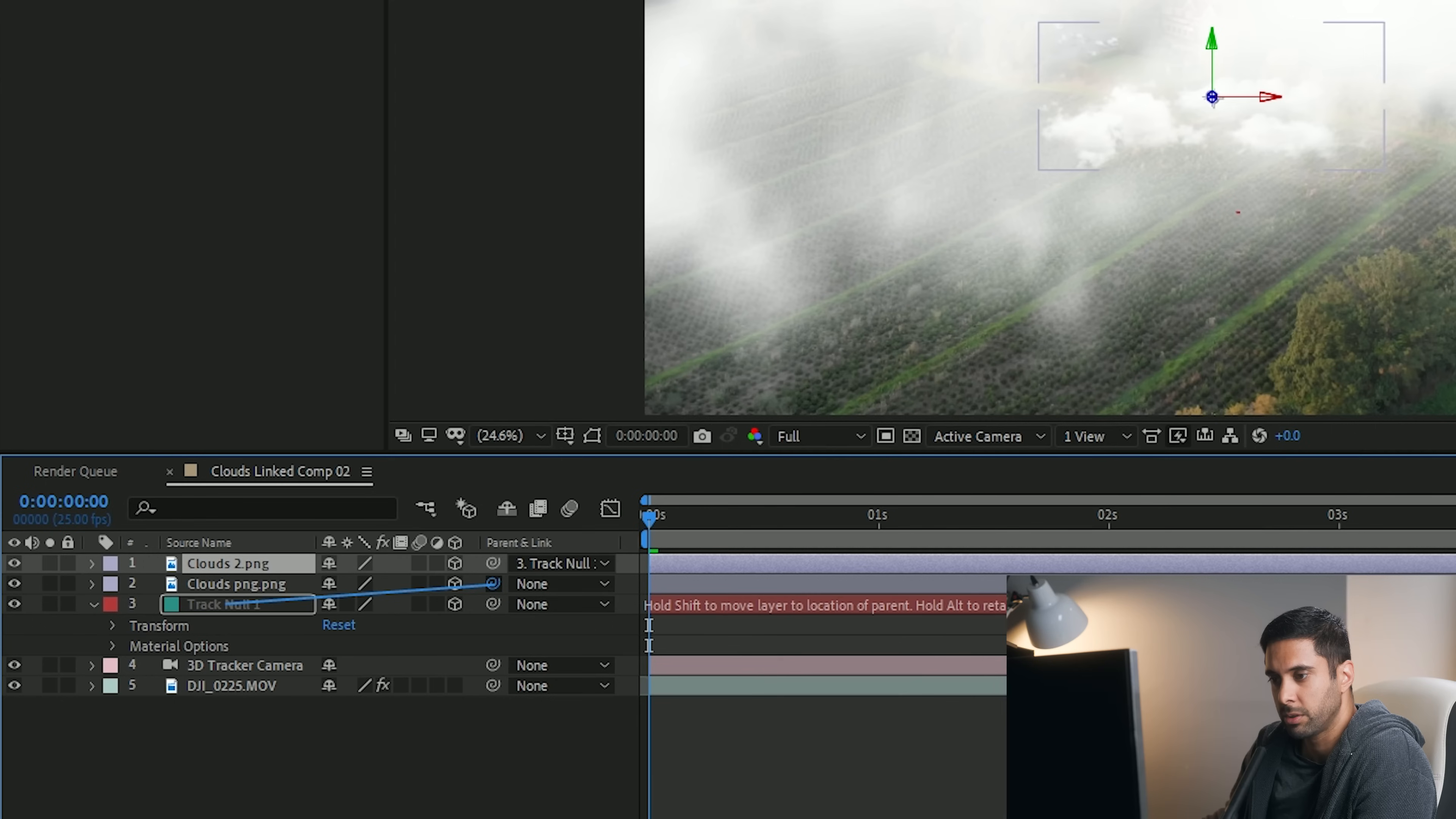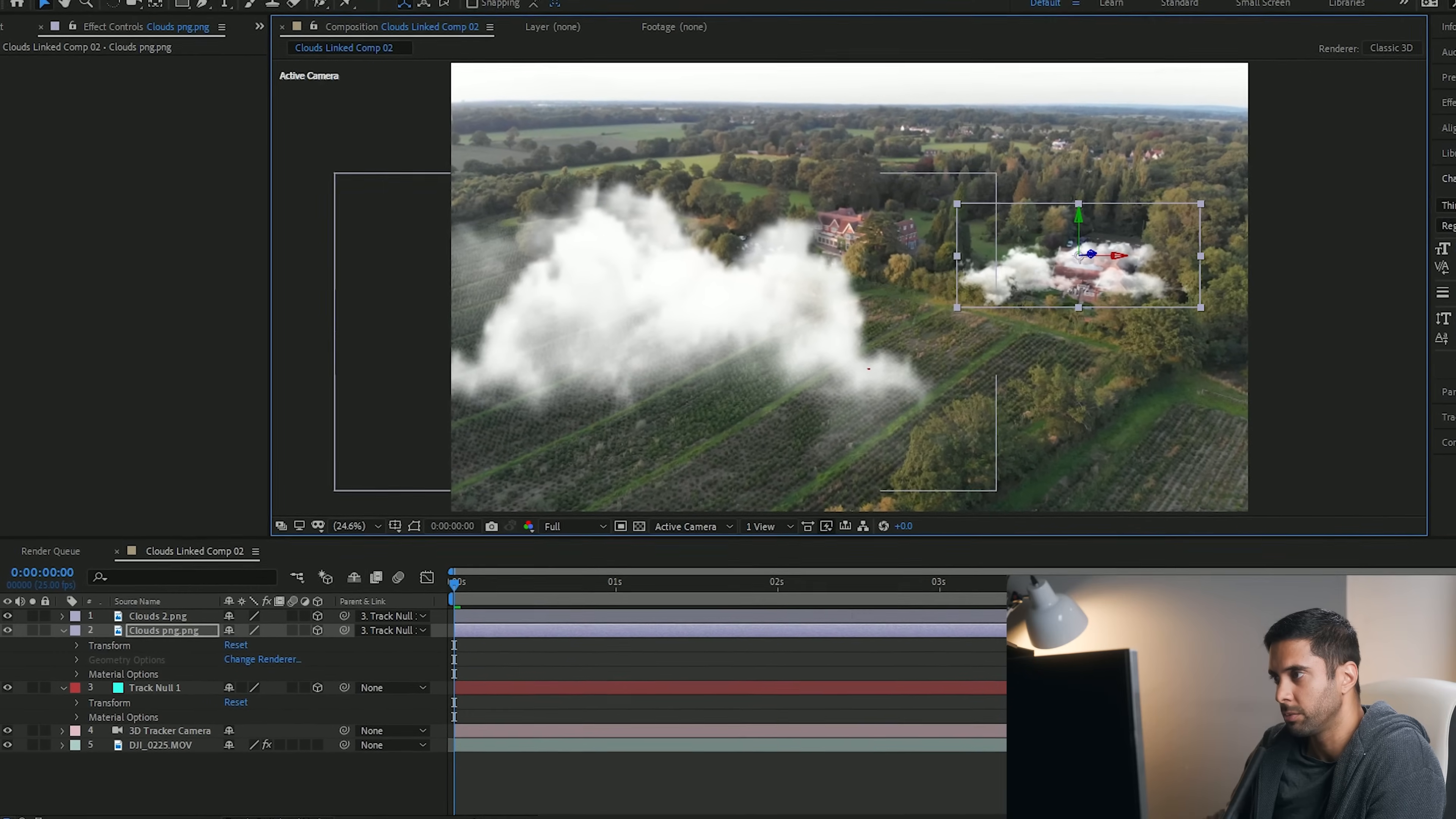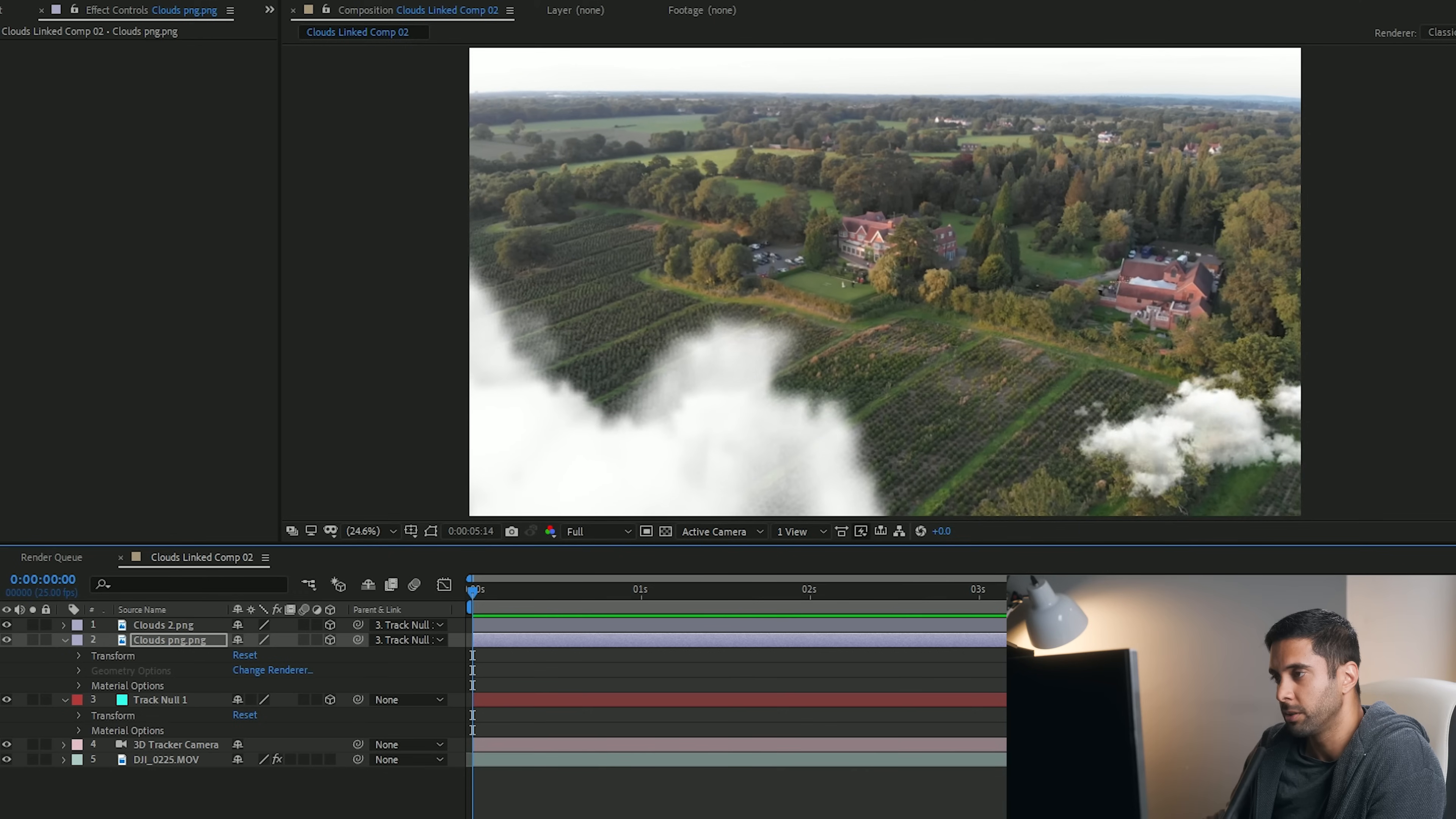Do the same for the second one here. And now, if I just reduce the scale of that top one there, just move it. And the second one, I'll just move that as well. Now, as you can see, as you go forward, the clouds are actually tracked into the clip itself and they don't move as the drone moves forward, which looks a bit more realistic.